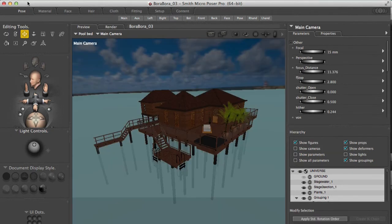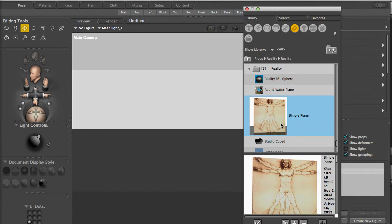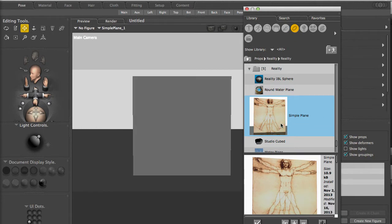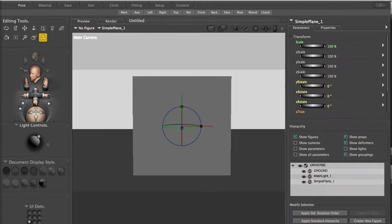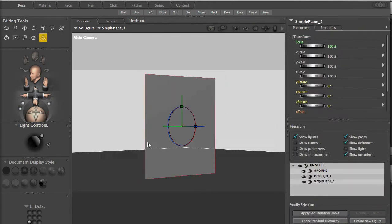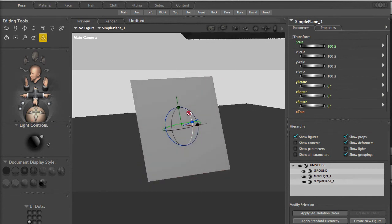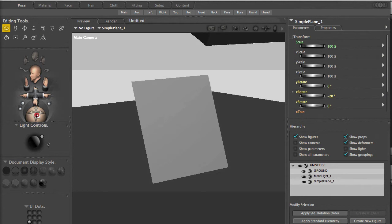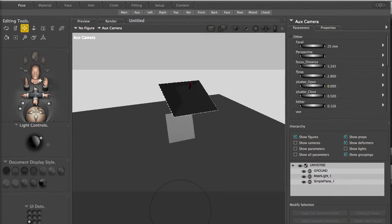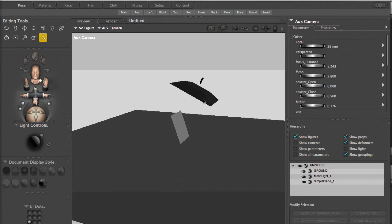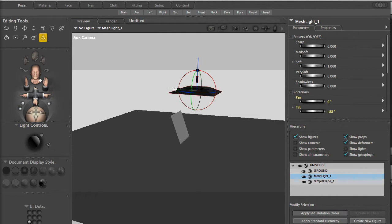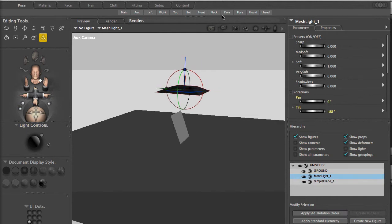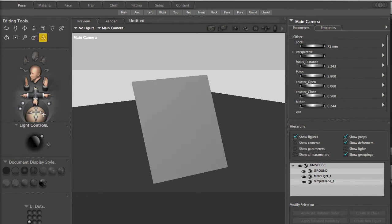I'm going to just erase this scene and create a new one in which I just add my simple plane. Let's move this away. So here we have the simple plane. I'm going to angle it a little bit and adjust my lighting so that the mesh light is more directly positioned.